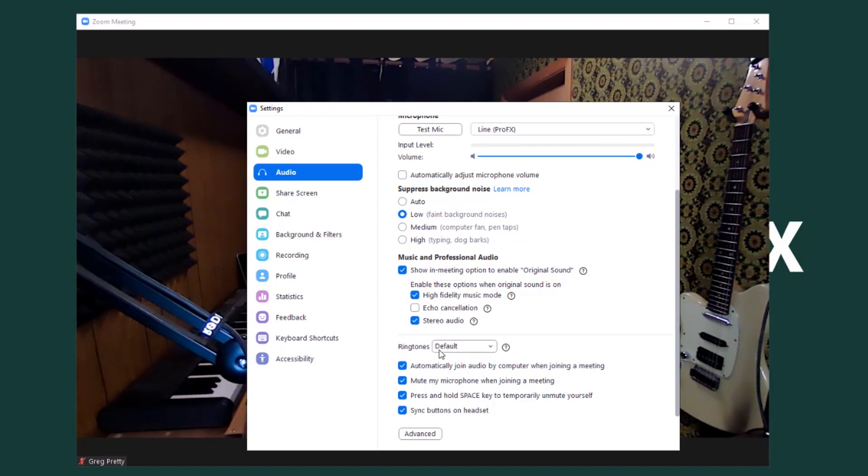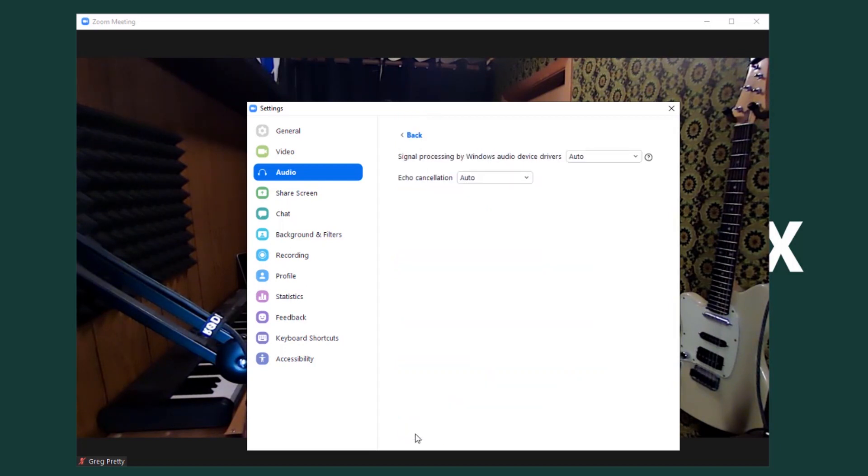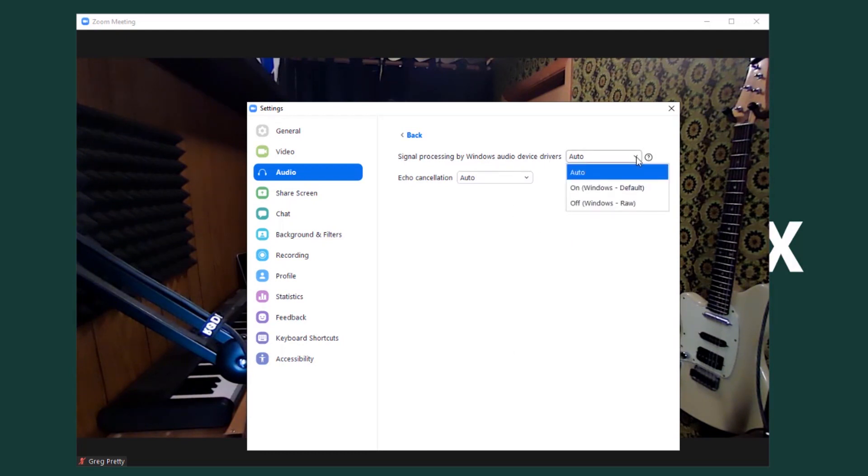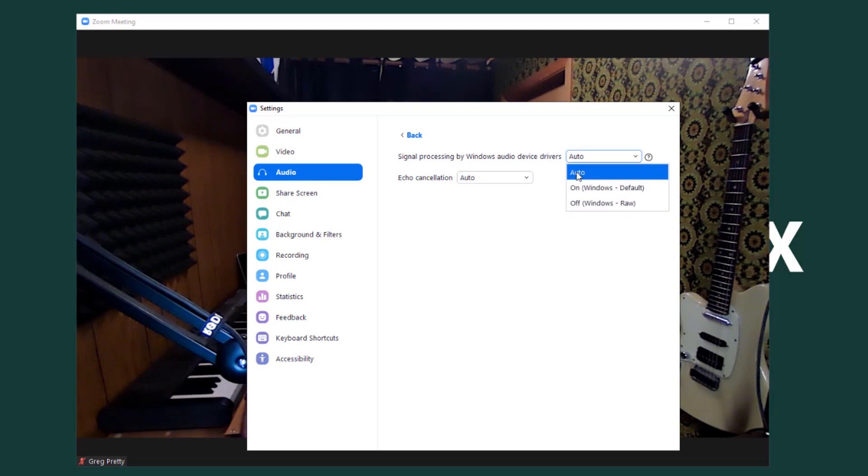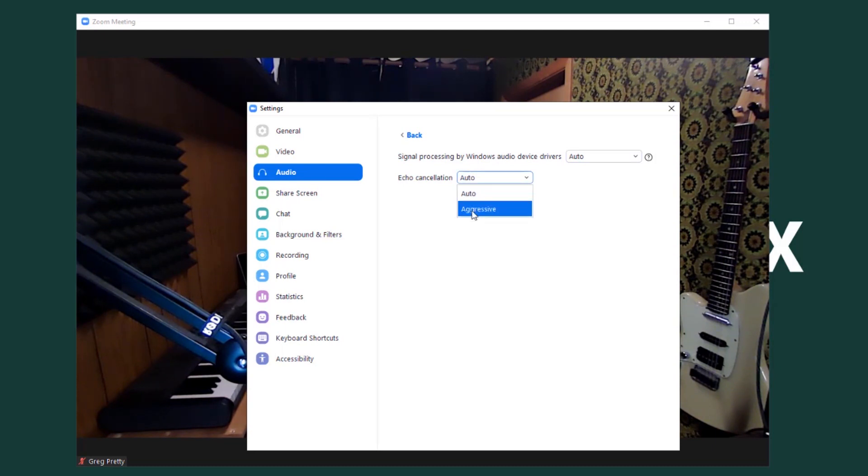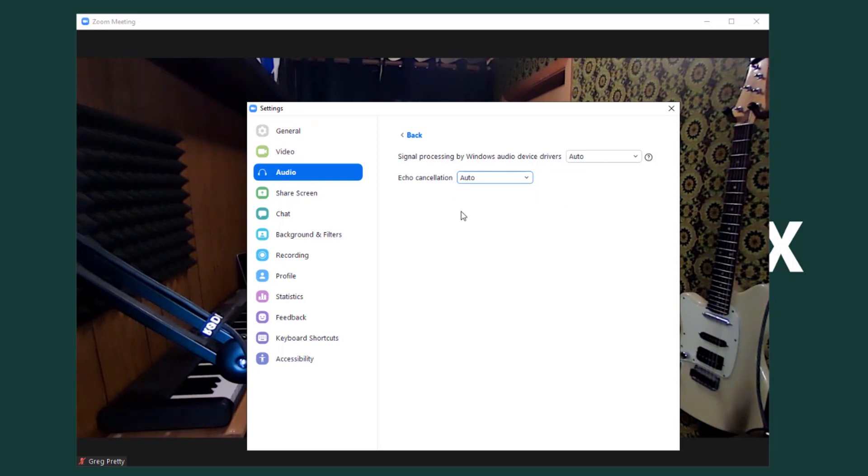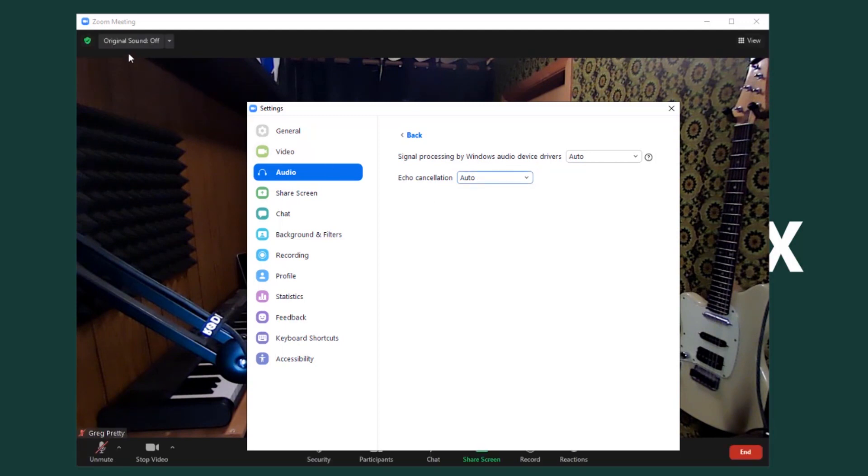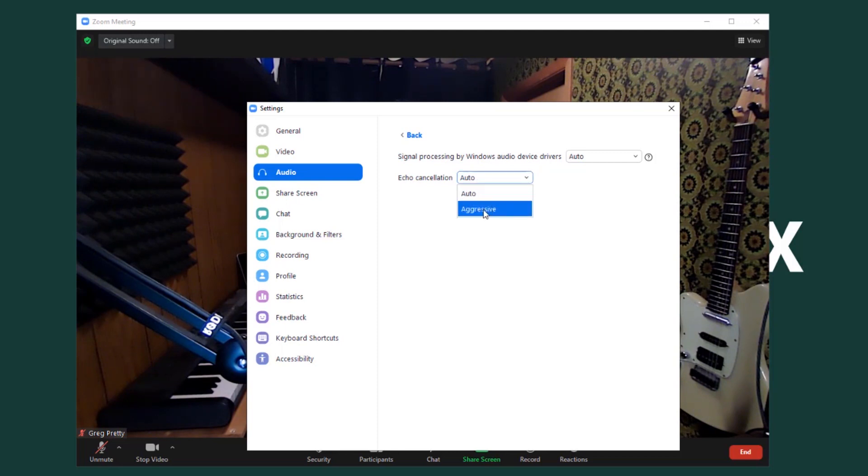Alright, so that's the majority of it. One more little thing to look at. You'll see that down bottom there is an advanced button. We'll just click on that just to look in here. And you'll see signal processing by Windows audio device drivers and there's two options, auto and well on and off, and auto. And then echo cancellation in general. Now the only options for echo cancellation are auto and aggressive. We definitely don't want aggressive echo cancellation. We'll leave it on auto with the understanding that we've got echo cancellation set to be turned off completely when we use the original sound mode which we've turned on. Okay, so not a big deal. But it's good to leave it on auto. Definitely check, make sure it's not on aggressive.